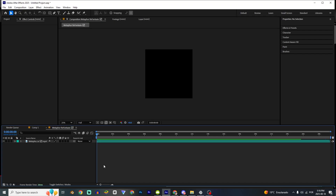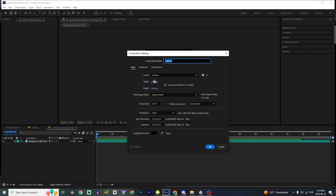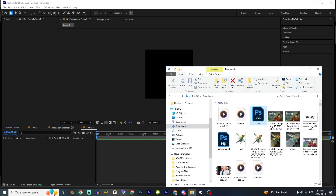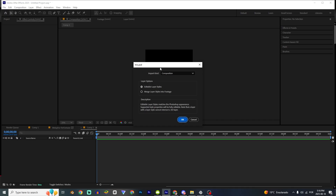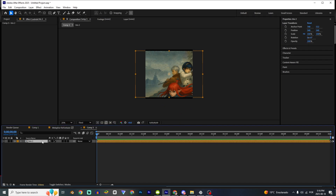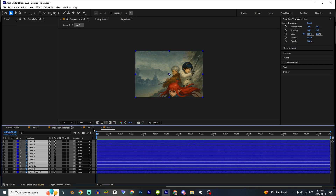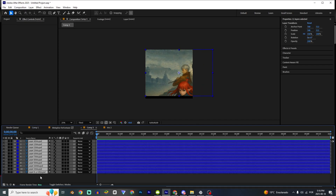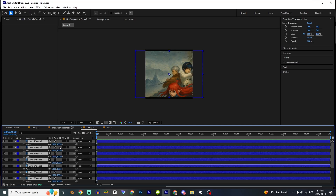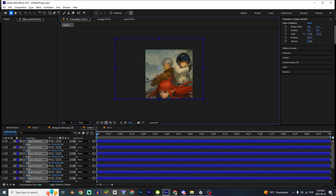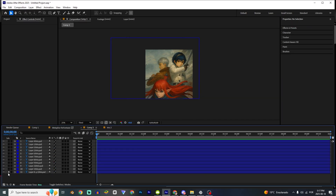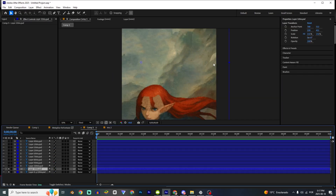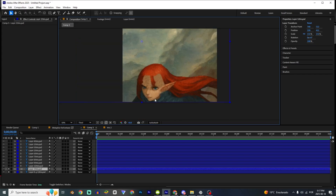First I'm gonna create a new composition — Control N — and those right here are my settings, you can just copy them and click OK. In the description you can access the images. I'm gonna use the first one. Import kind of composition, click OK. Double click, Control A, Control C, go back and paste it. You can delete this one. Control A again, Control Alt Home, Control Home. Press S and you can increase it. As you can see, the layers are separated, and we're gonna start animating the hair of this girl.